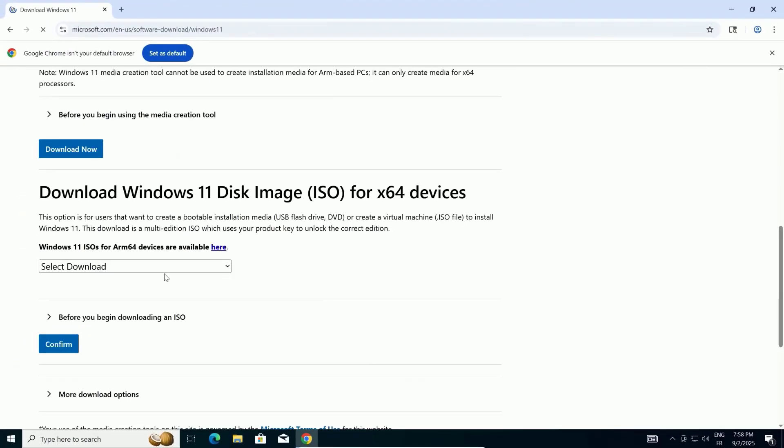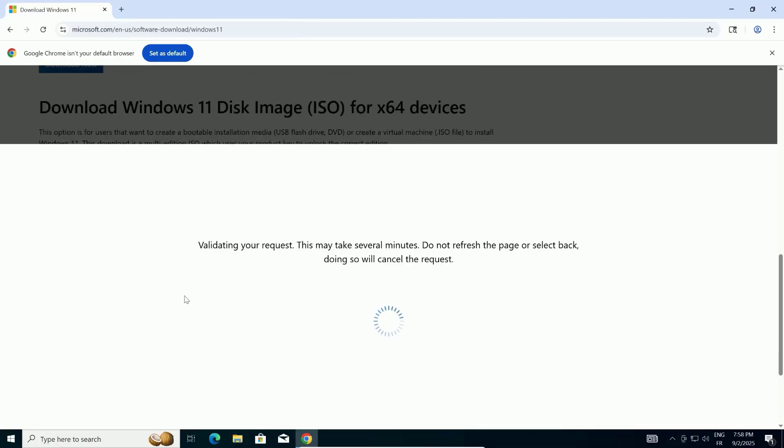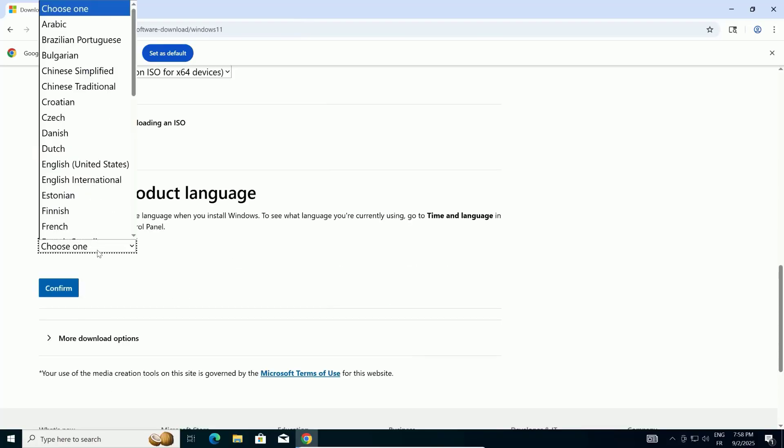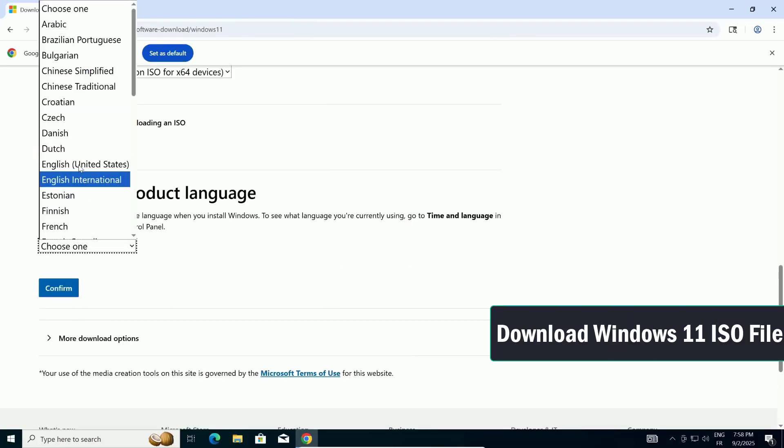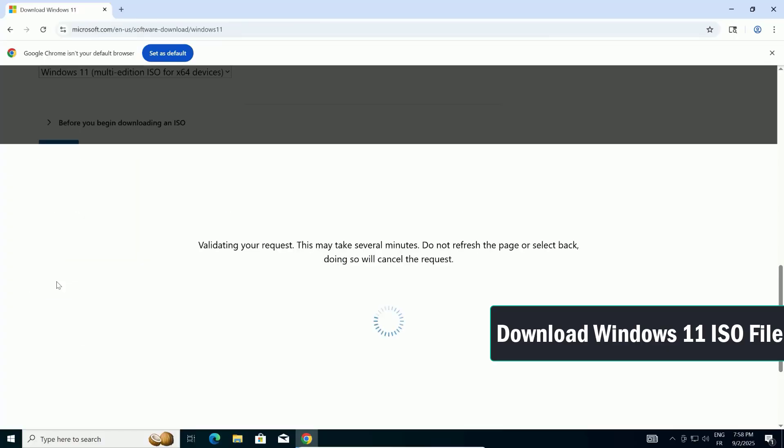Click the drop-down menu under Select Download and choose Windows 11 Multi-Edition ISO. Next, you'll need to select your product language. I'm in the United States, so I'll pick English, United States. Click Confirm.